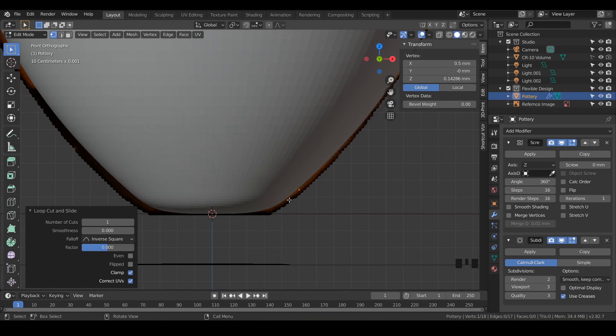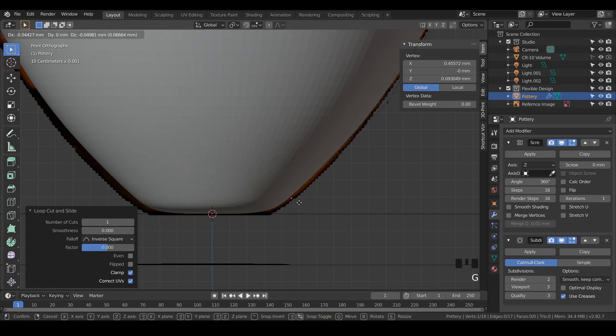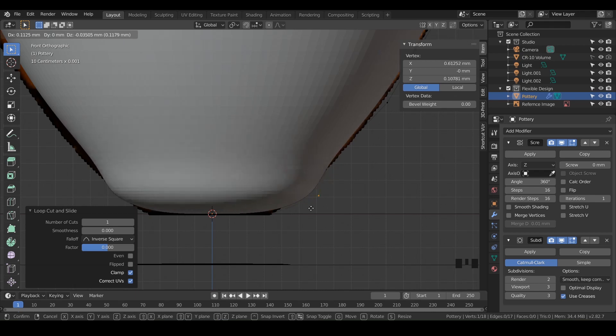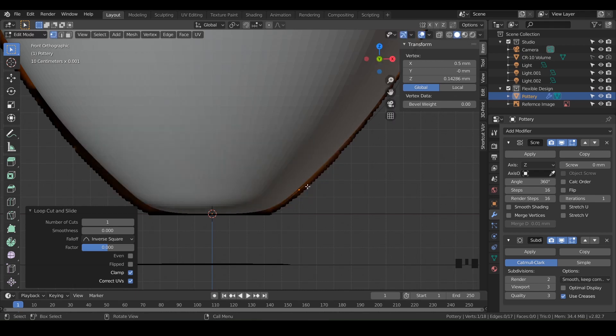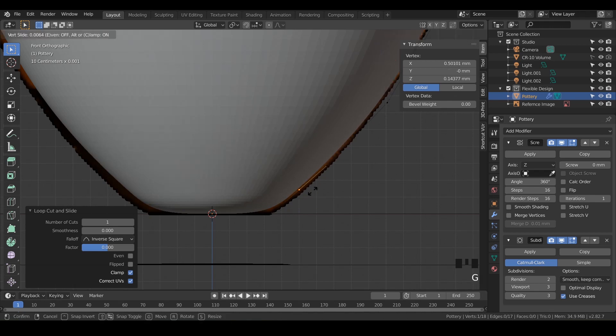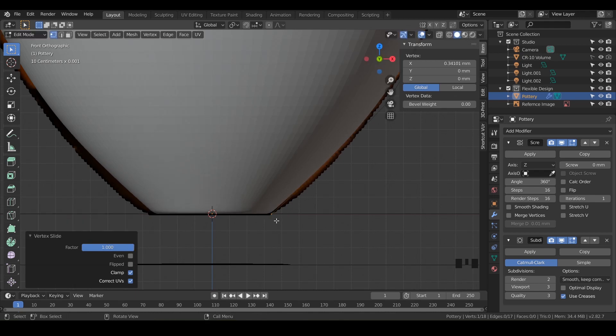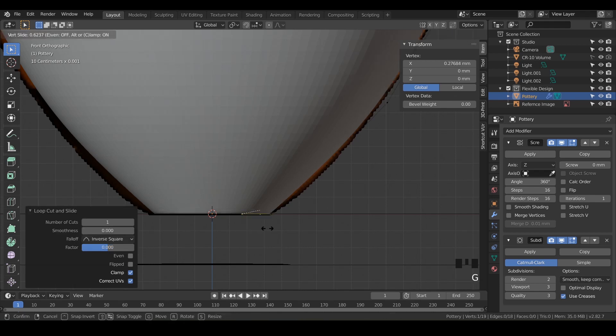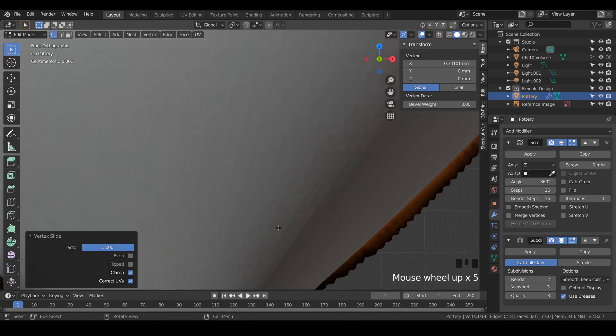And that looks pretty good, but it's still not as sharp of an edge that I want. So we could hit G and kind of slide it down, but kind of goes all over the place. So let's just hit escape. What I like to do is slide it. To do a slide, you just hit G twice. So GG, and then just push it all the way to the bottom one like that. And then we'll do another loop cut right here at the bottom and then hit GG and slide that to the edge.